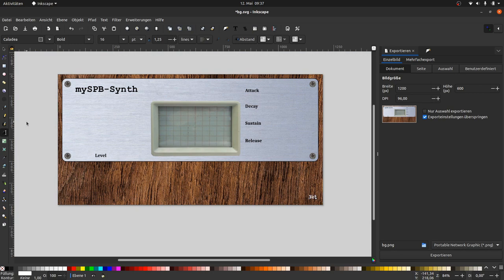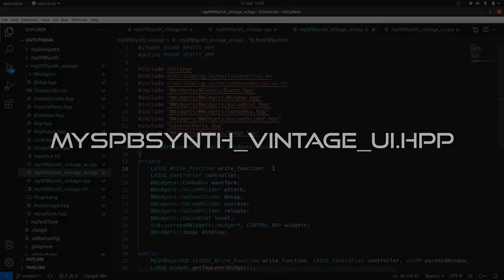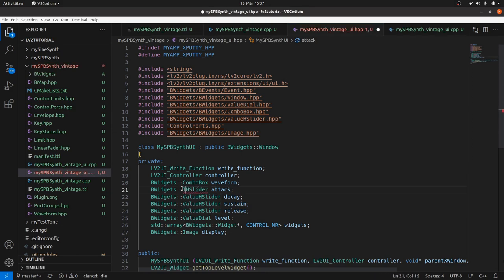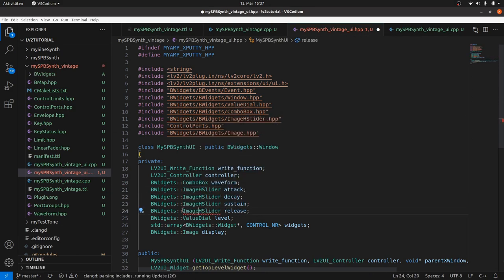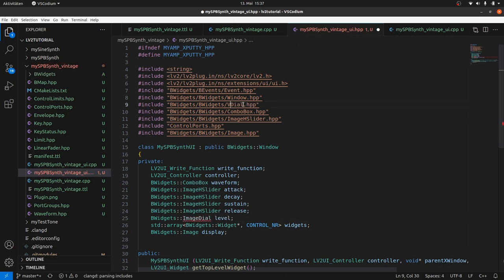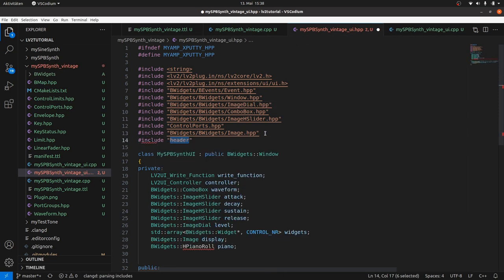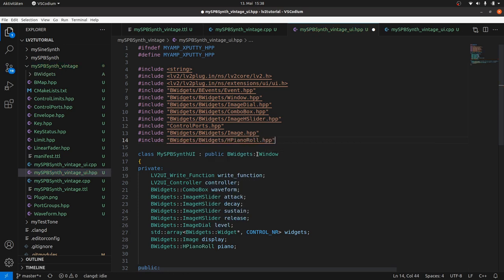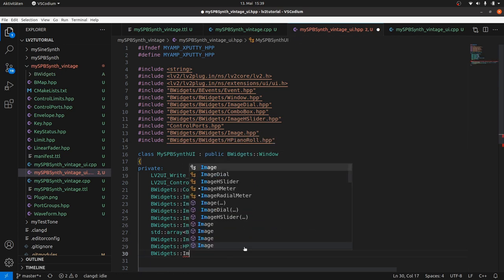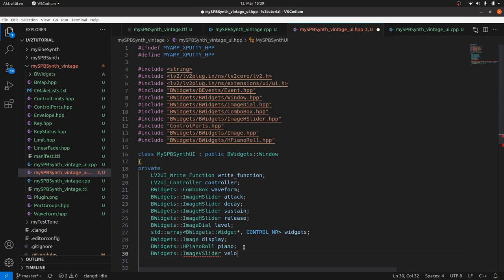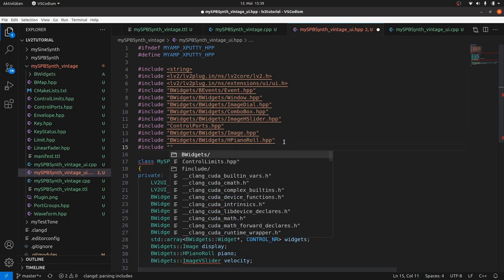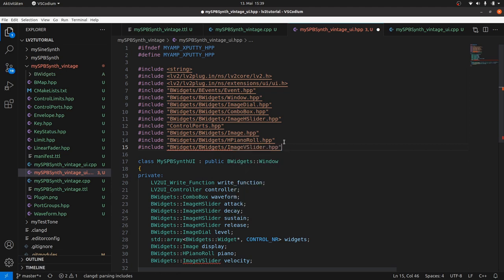Now to the programming. In the UI header file, we replace value H sliders by image H sliders and adapt the include. The value dial by image dial and adapt the include. We add a BWidgets HPianoRole piano and include HPianoRole, and a BWidgets ImageVSlider velocity and include it too.